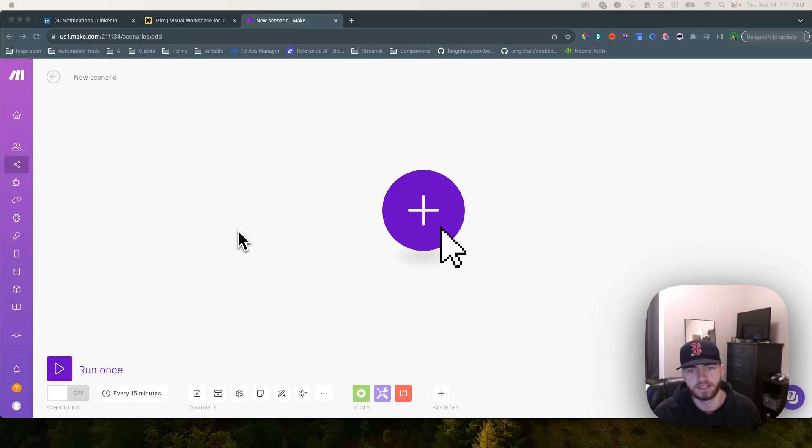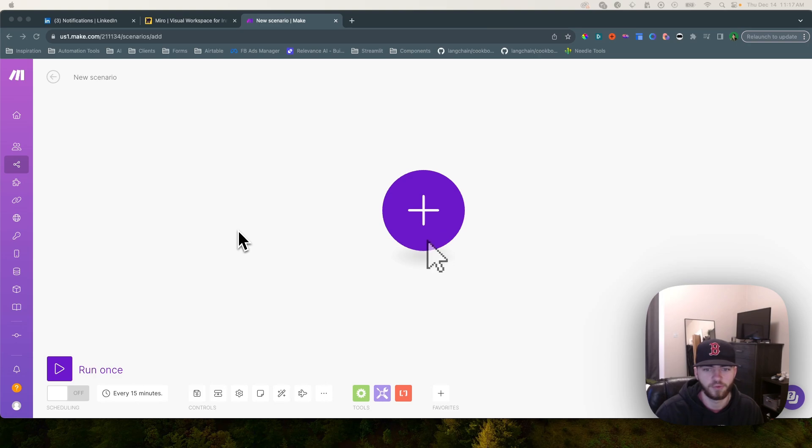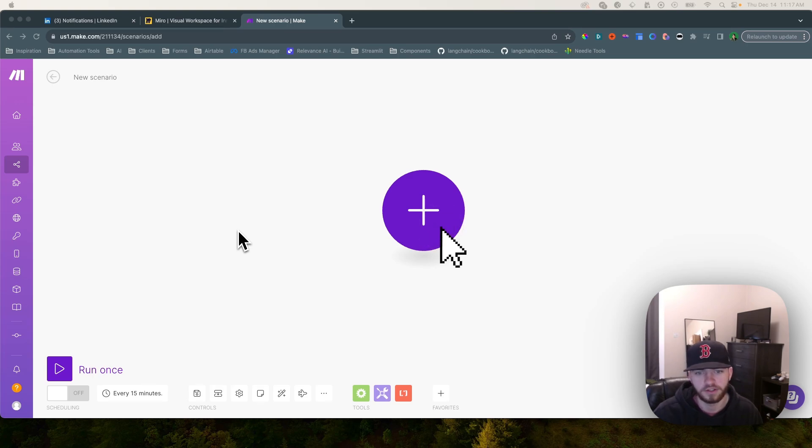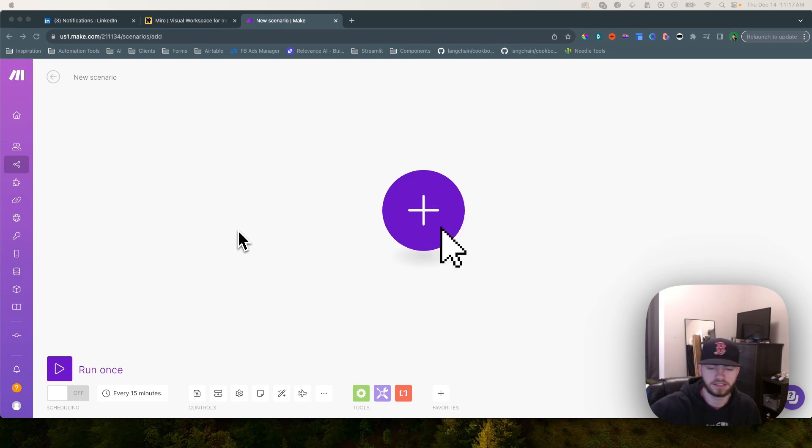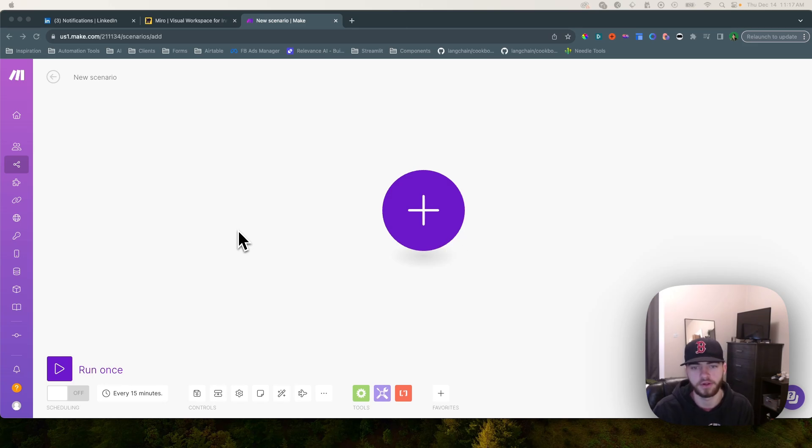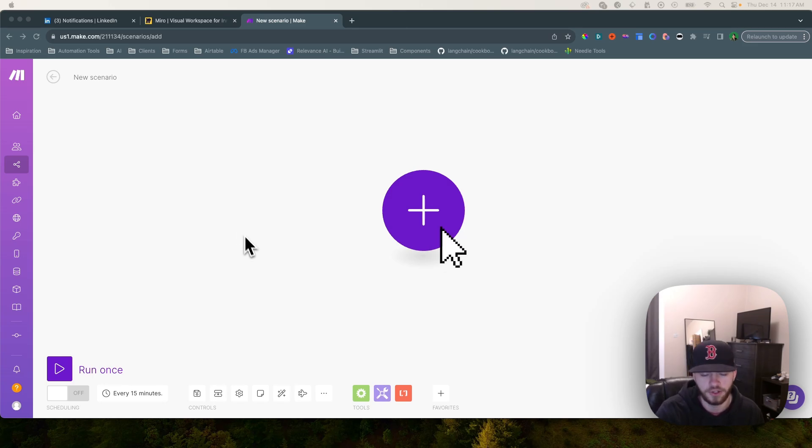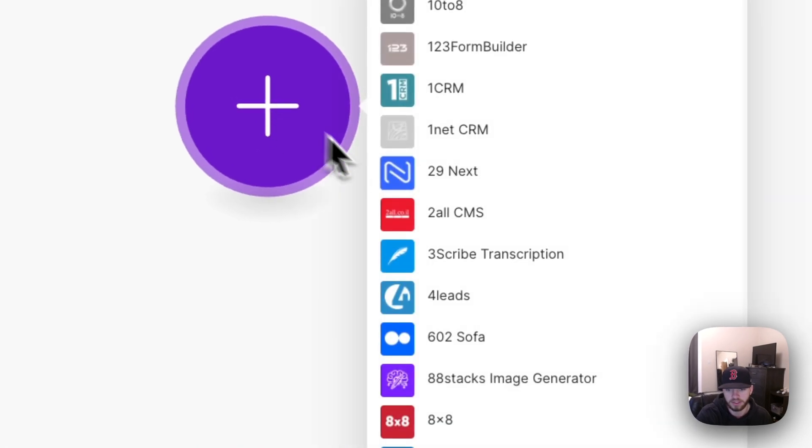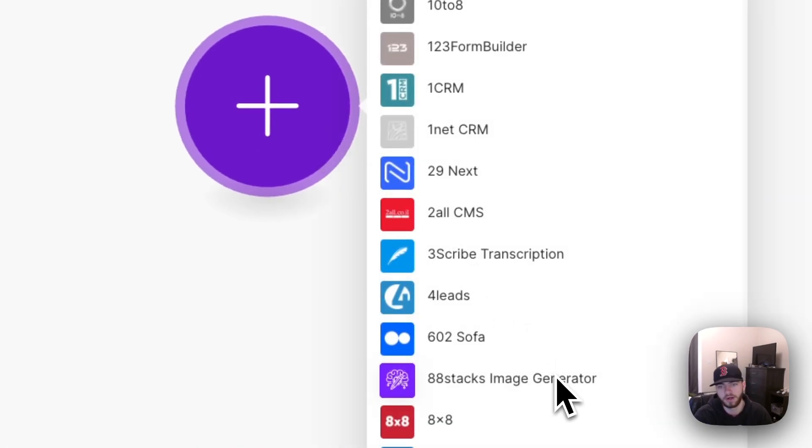One of my favorite ways to use make.com is dynamic prompting with GPT-4. You can always go to ChatGPT and type in anything you want, but if you want to generate content dynamically based on a list of items you have or a variable that you're pulling in from somewhere else, you're going to need to use dynamic prompting.